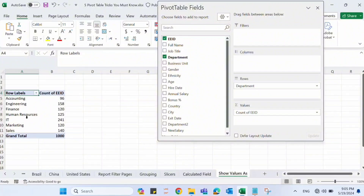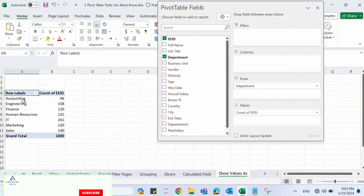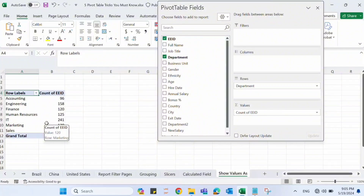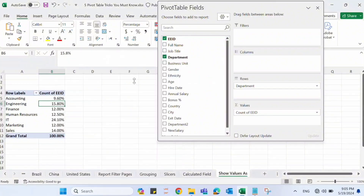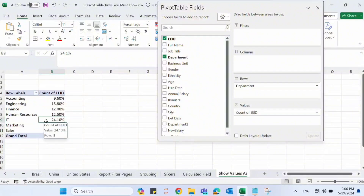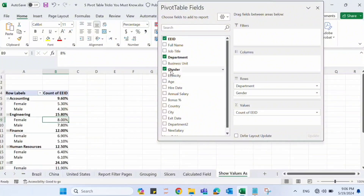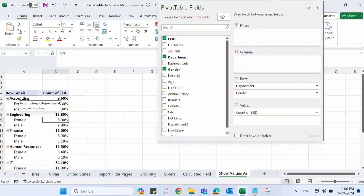The fifth and final trick is the Show Value As option. We have a pivot table with departments and number of employees — for example, 96 in Accounting and 158 in Engineering. To see percentages, right-click on any value, go to Show Value As, and select Percentage of Grand Total. Now we see 9.6% are in Accounting and 14% in Sales. We can also drag Gender under Department to see male and female breakdown — in Accounting, 5.3% are female and 4.3% are male.